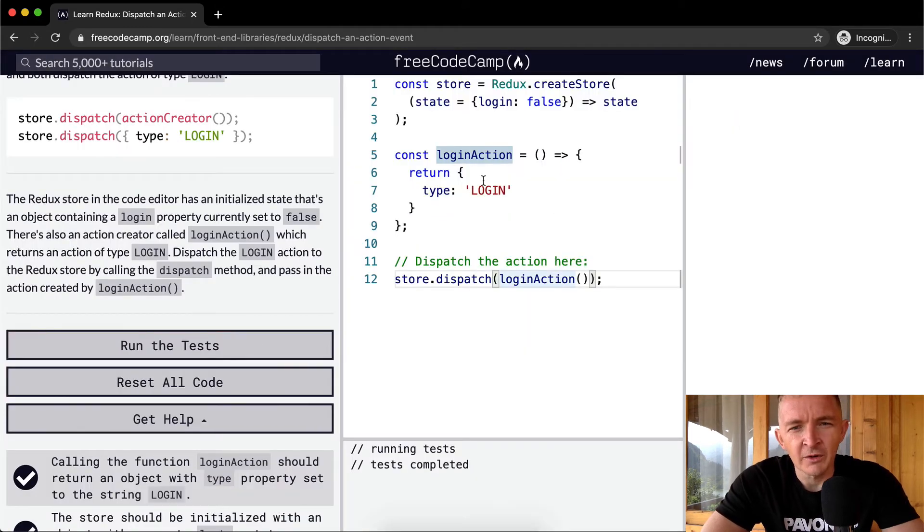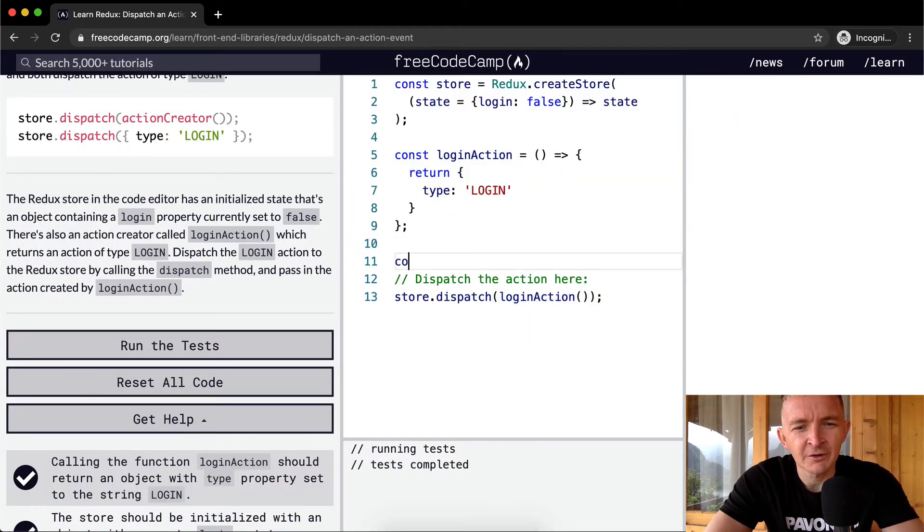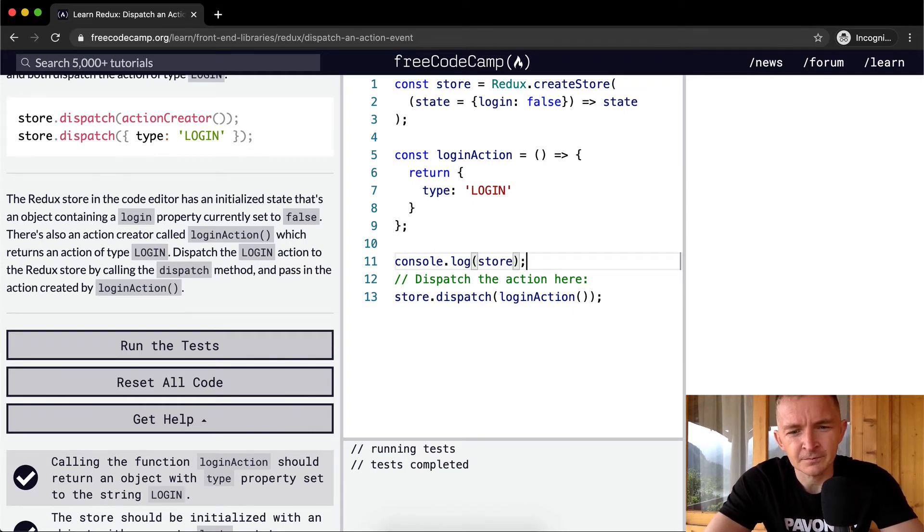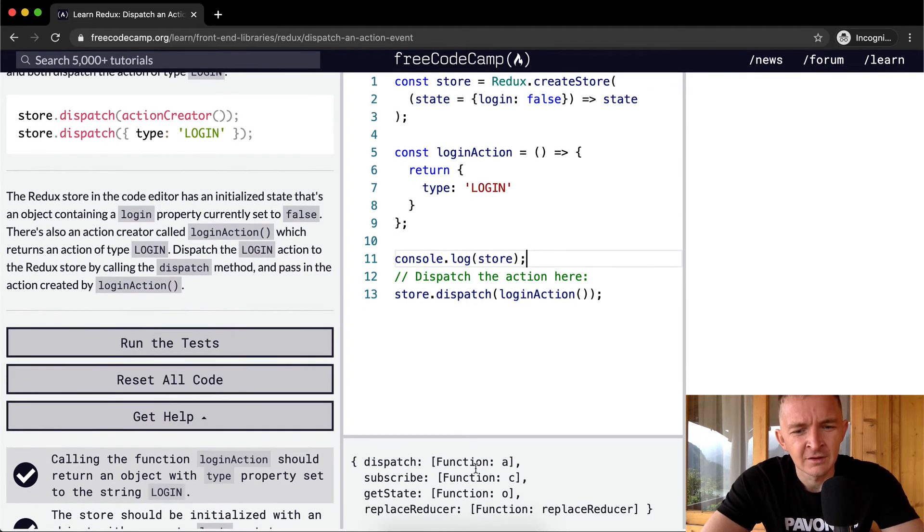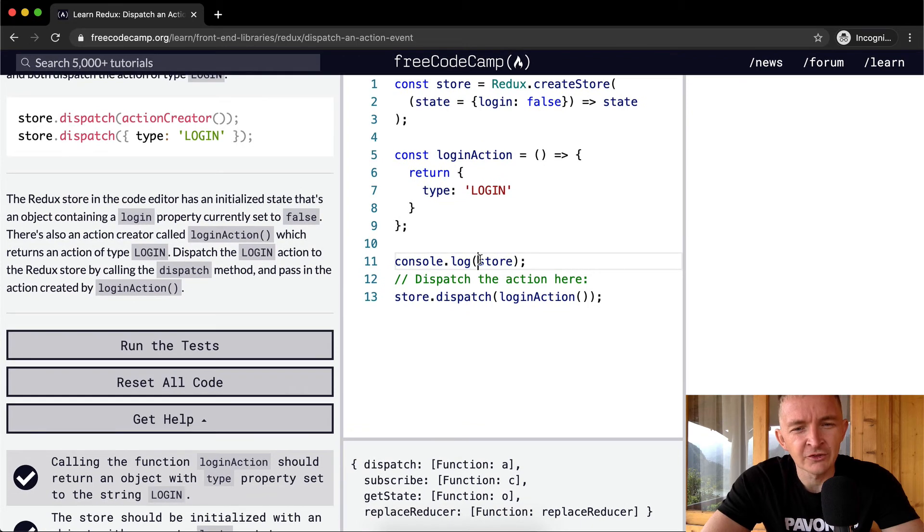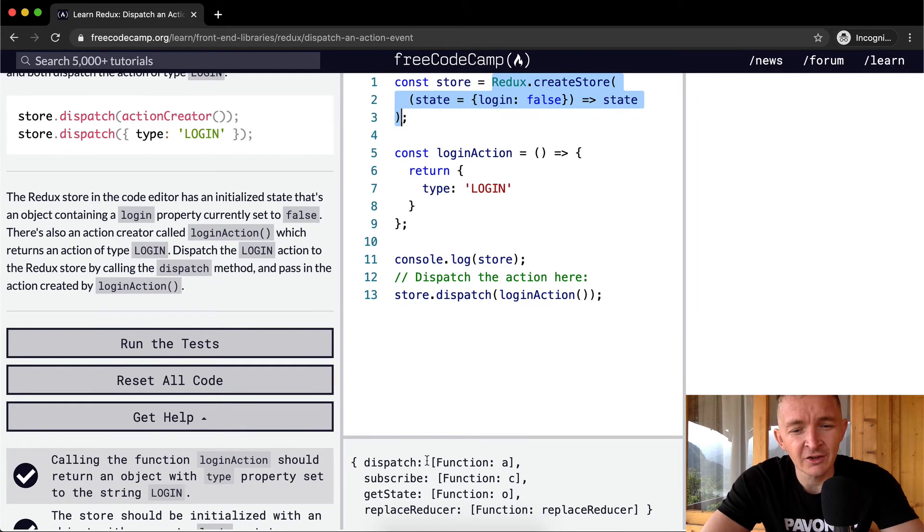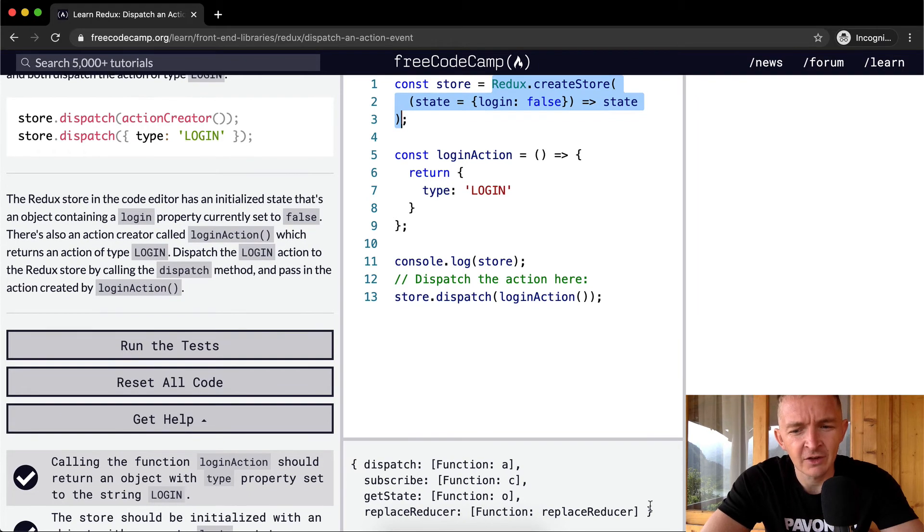Okay, so what we're doing is I wonder what happens if we console.log just to see if we can see this stuff. Okay, so yeah, the store is set to Redux.createStore that looks like this. And they've actually simplified it in here, which is great.